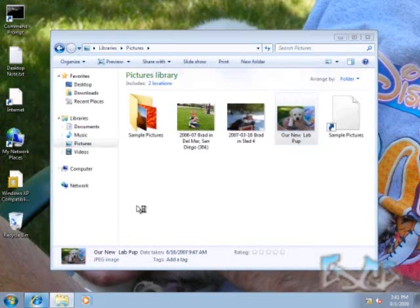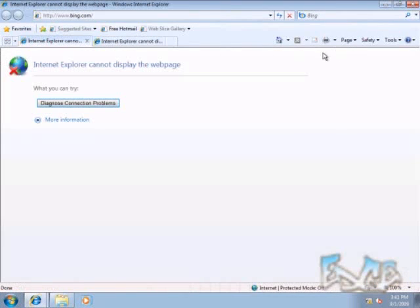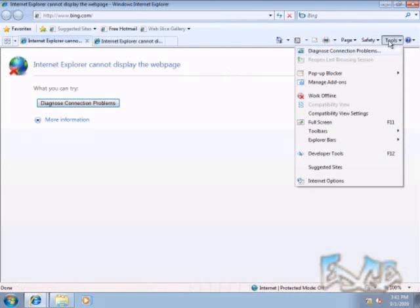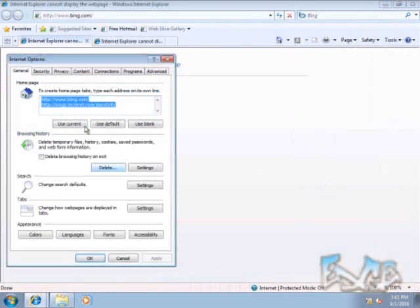Let's go ahead and check IE. Sure enough, it automatically launched both my blog — and I don't have an internet connection, which is why it didn't show here. But I'm going to go ahead and go into internet options and show you that it did bring that information over as well.